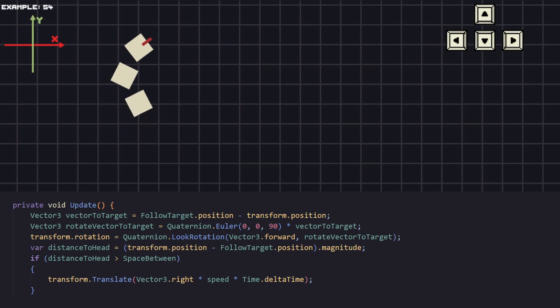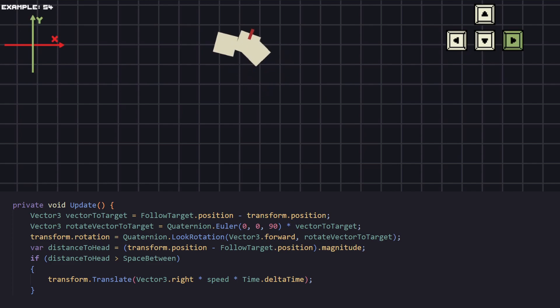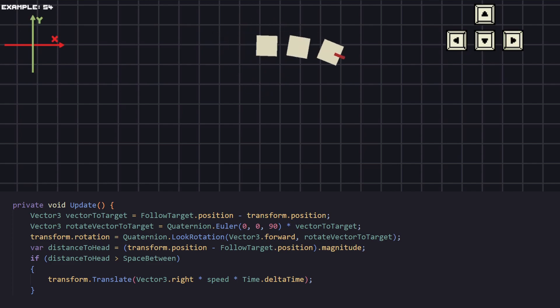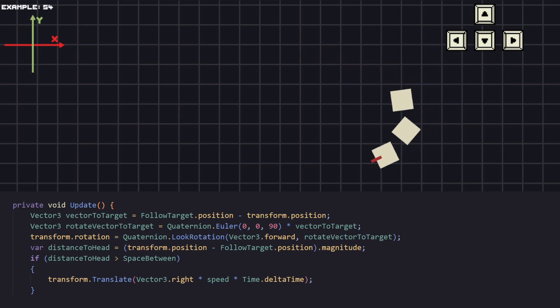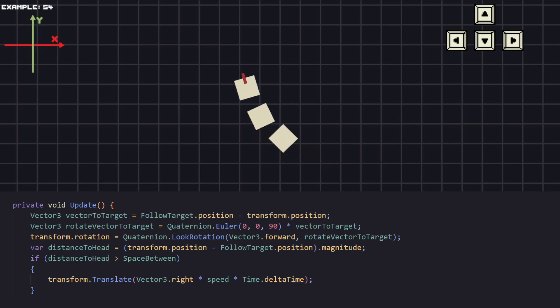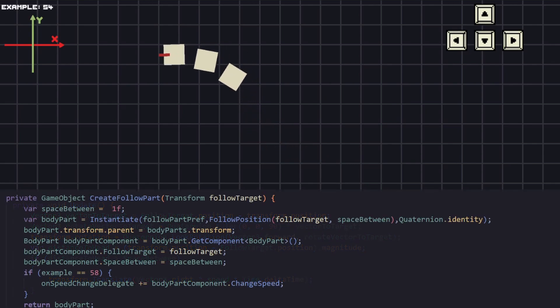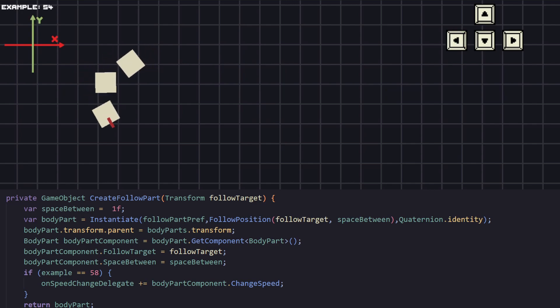As you can see, everything we have here we have already used in the previous examples. Getting the vector to the target between the two objects, looking at the correct rotation and checking for the spacing between them as well. This will be the script for the objects that are following. The main box will be acting differently because we just want to control it with our keys, so nothing special there.